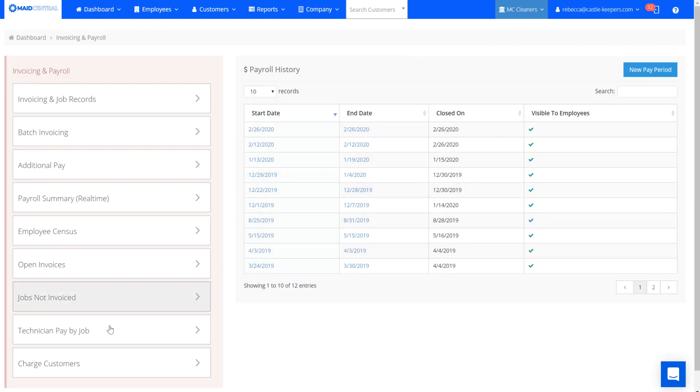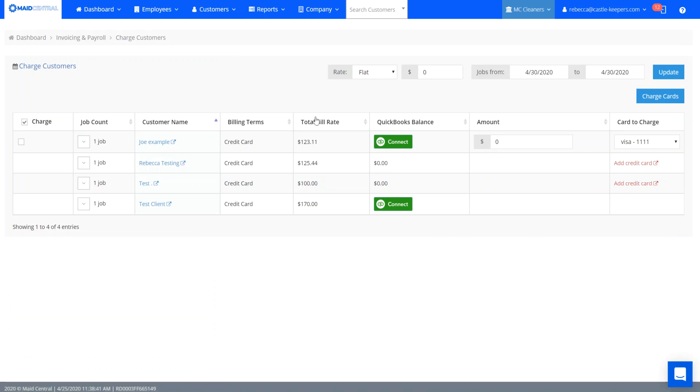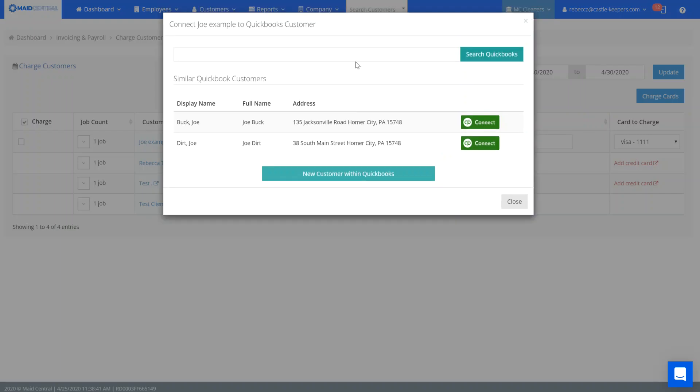There's a charge customers report and this will also display anyone that's not connected to QuickBooks. Please do remember that the charge customer report currently only works for clients connected with credit cards, but you can see here that I've got two accounts that still need connected to QuickBooks and I can do it right here from this landing page.